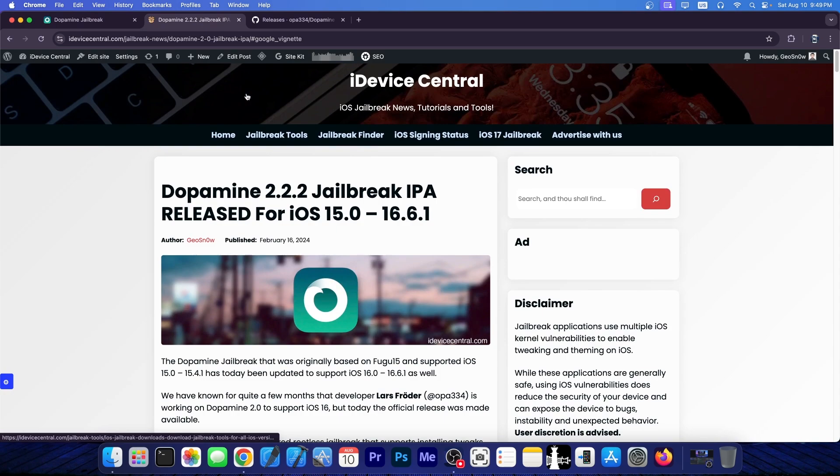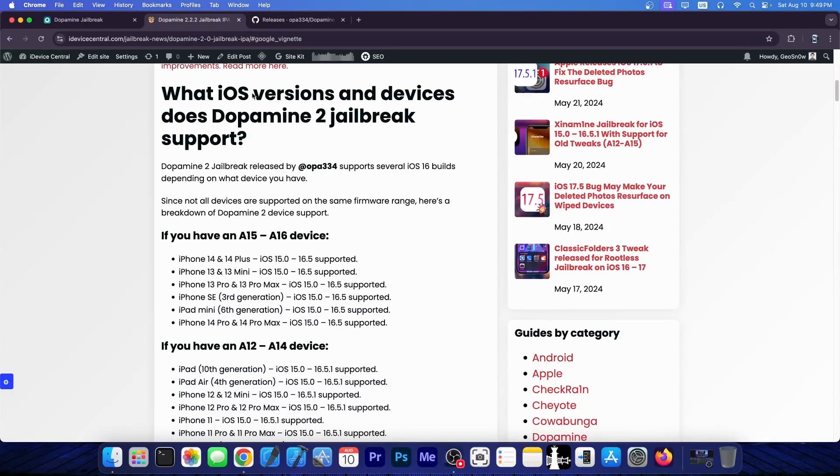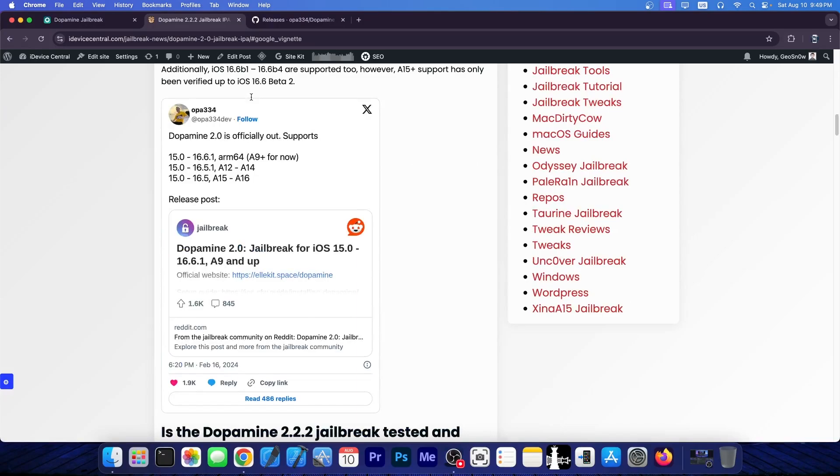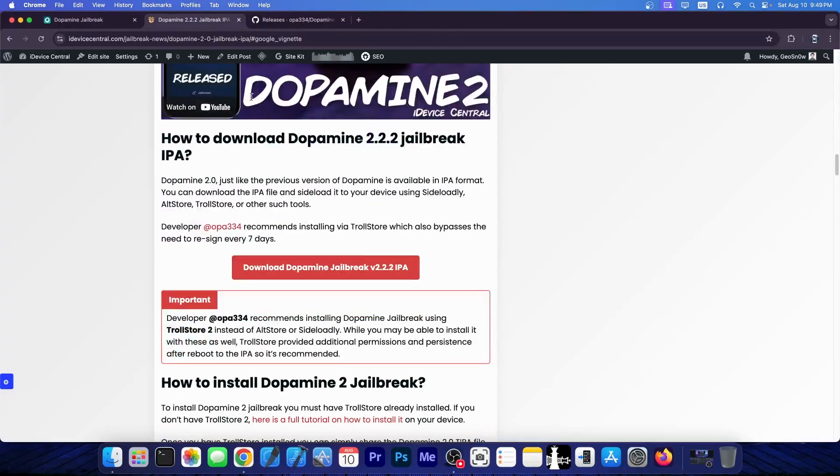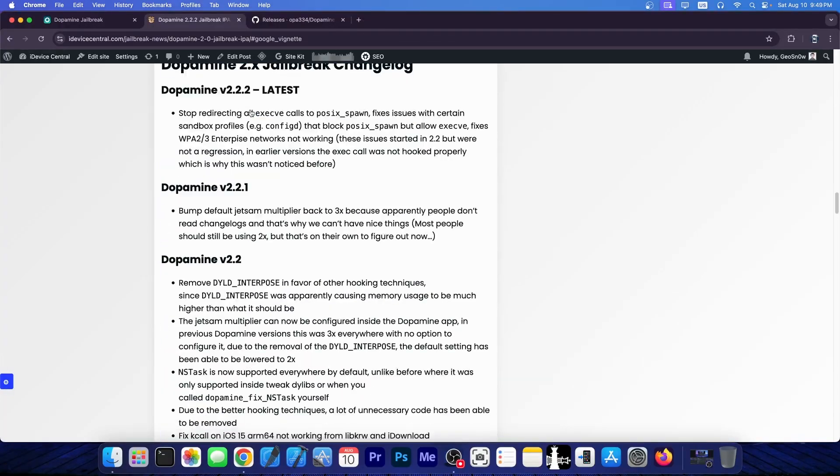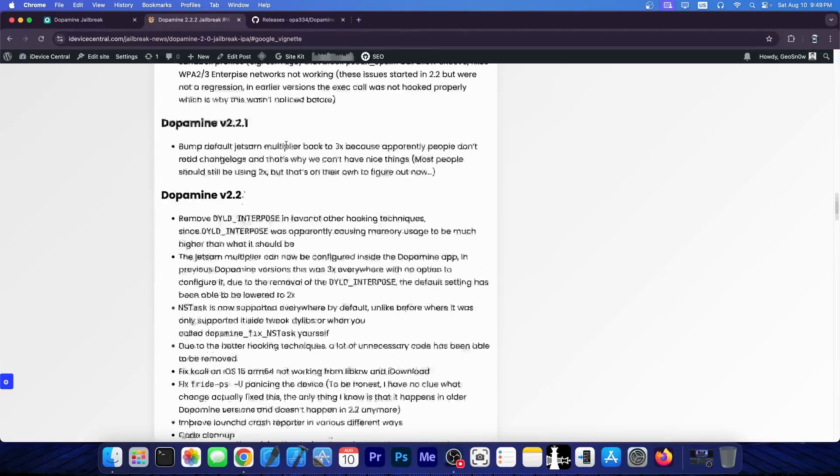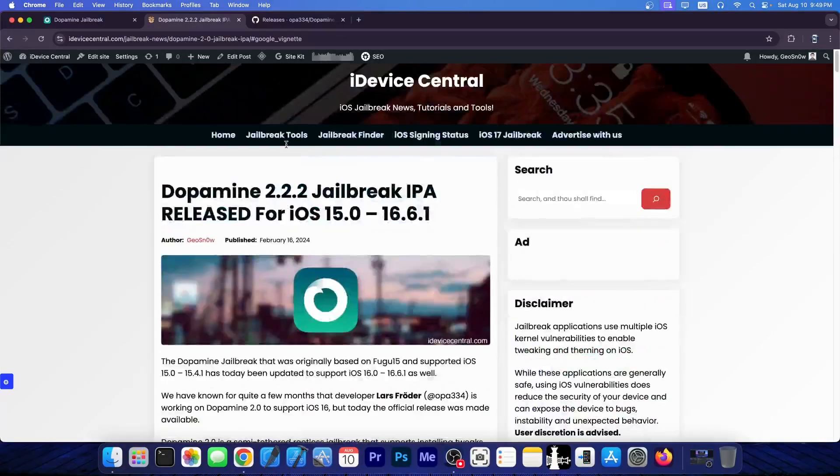You can read more about how you can install Dopamine jailbreak, the latest version using Trollstore, the compatible devices and iOS versions, and everything else you need to know about this jailbreak on my website. I have a full tutorial and the full changelog for all Dopamine versions. The link will be below. Definitely check out the guide.